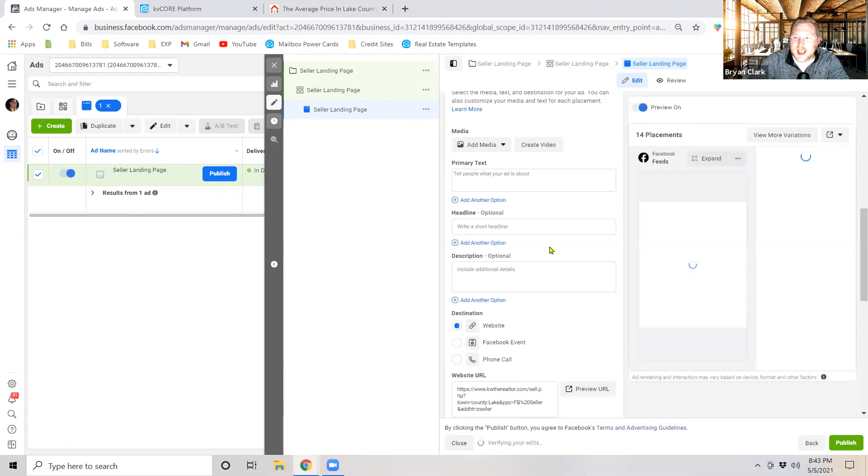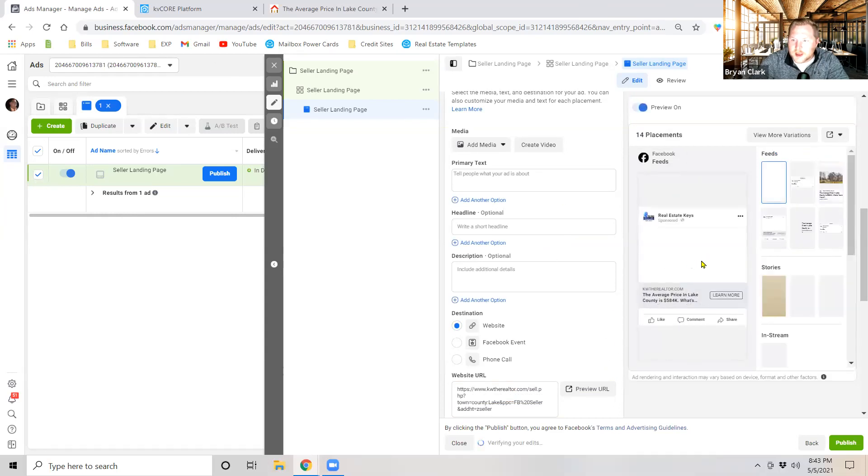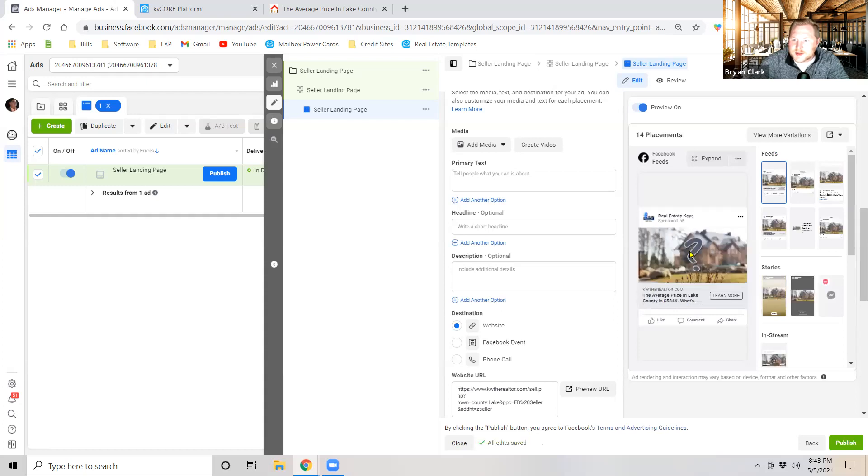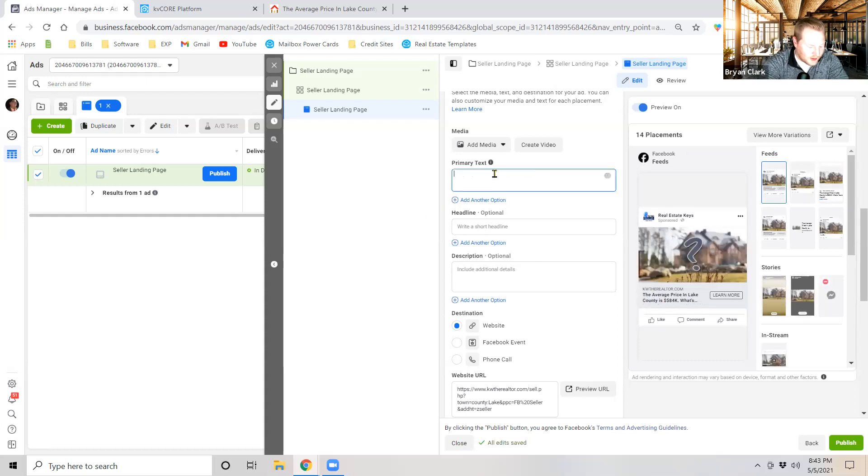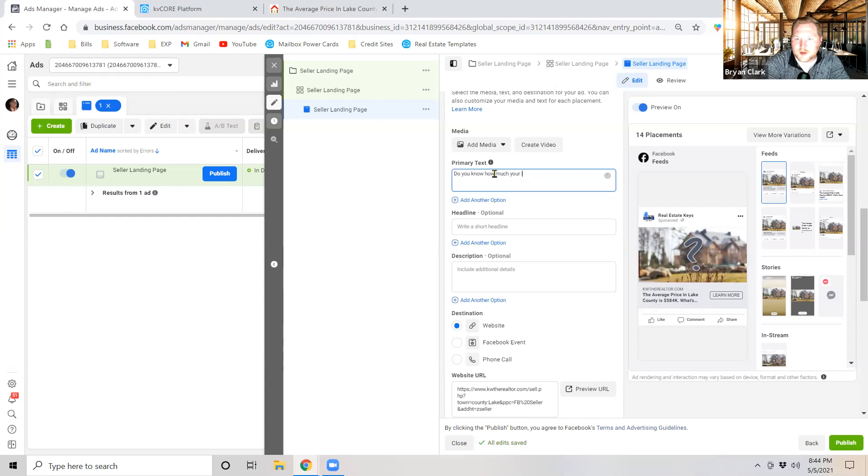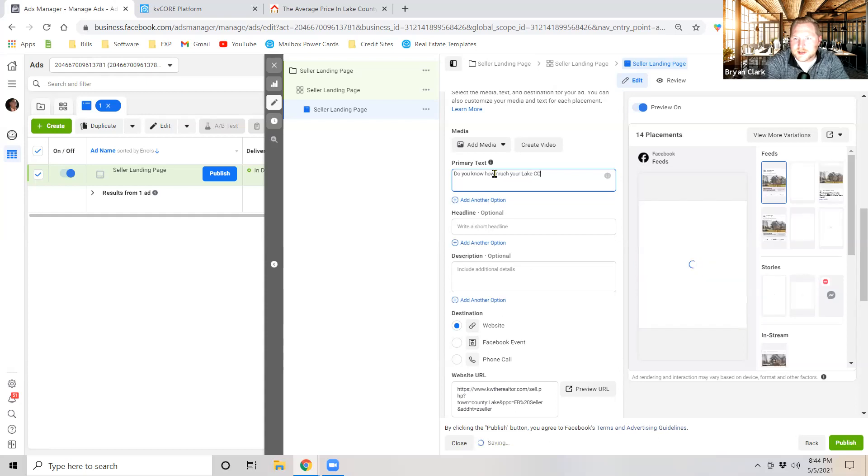You're going to see that an ad will automatically populate right here. So it's going to say the average price question mark on the home. I think that's a great ad right out of the gate. Do you know how much your Lake, we'll do capitalized Lake County.